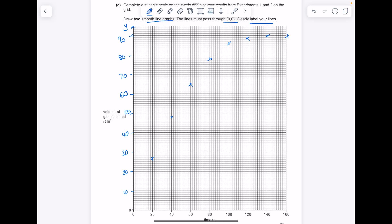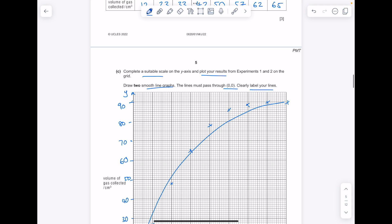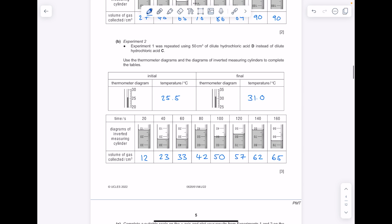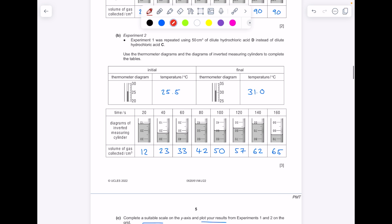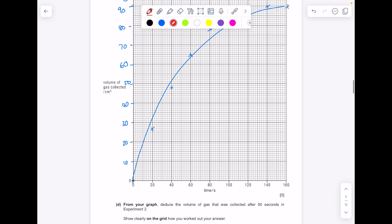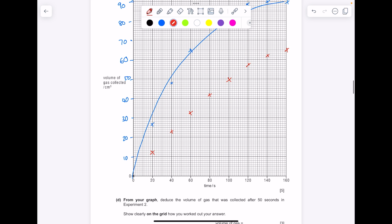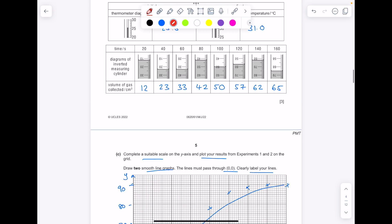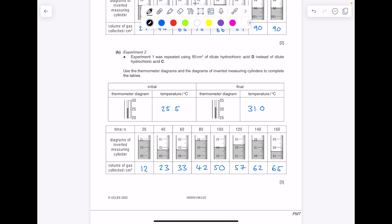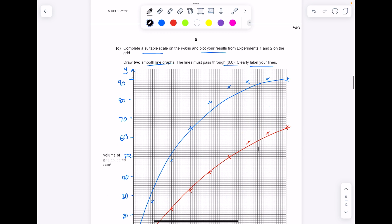Then draw a smooth line of best fit — I really struggle to do this on the iPad, but something like that. Please try to draw yours more accurately. Now for the second experiment, starting at time 20 seconds and volume 12, carrying on through all points. Make sure you identify each line — hydrochloric acid D for experiment 2 (HCl D) and HCl C for experiment 1.